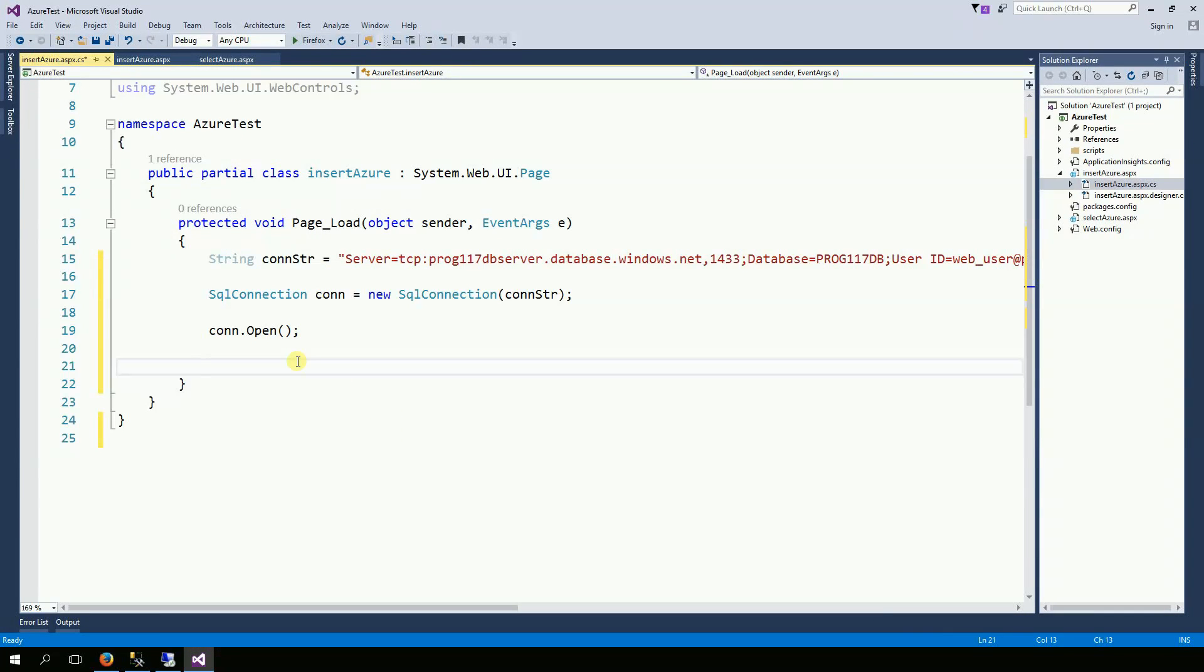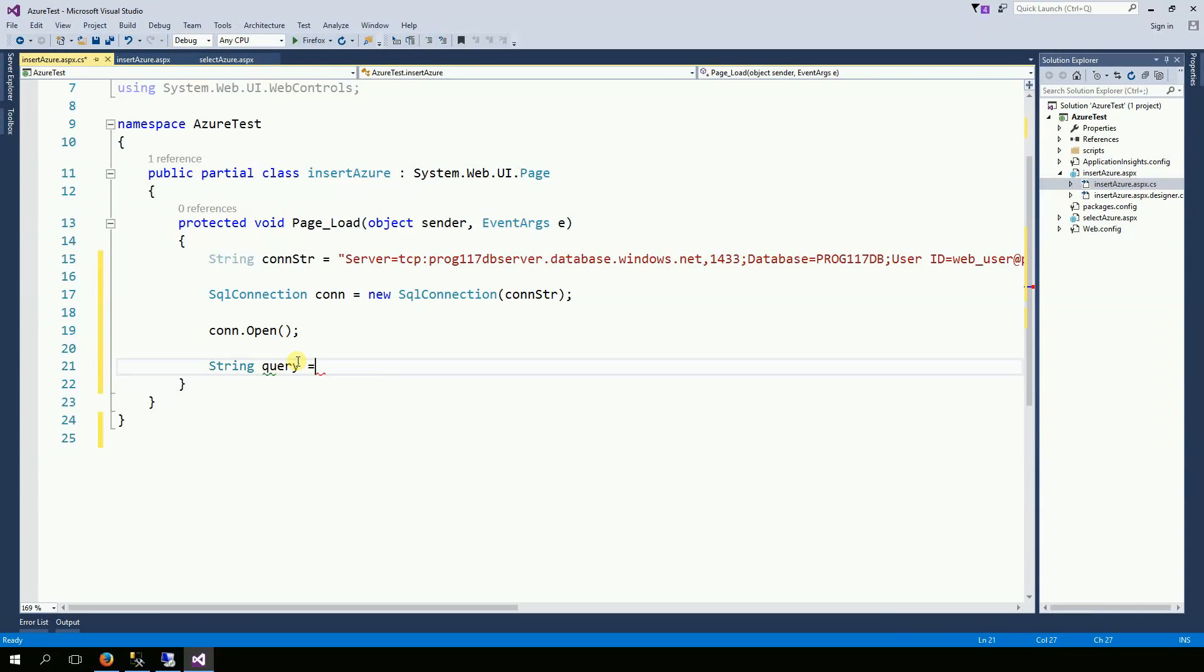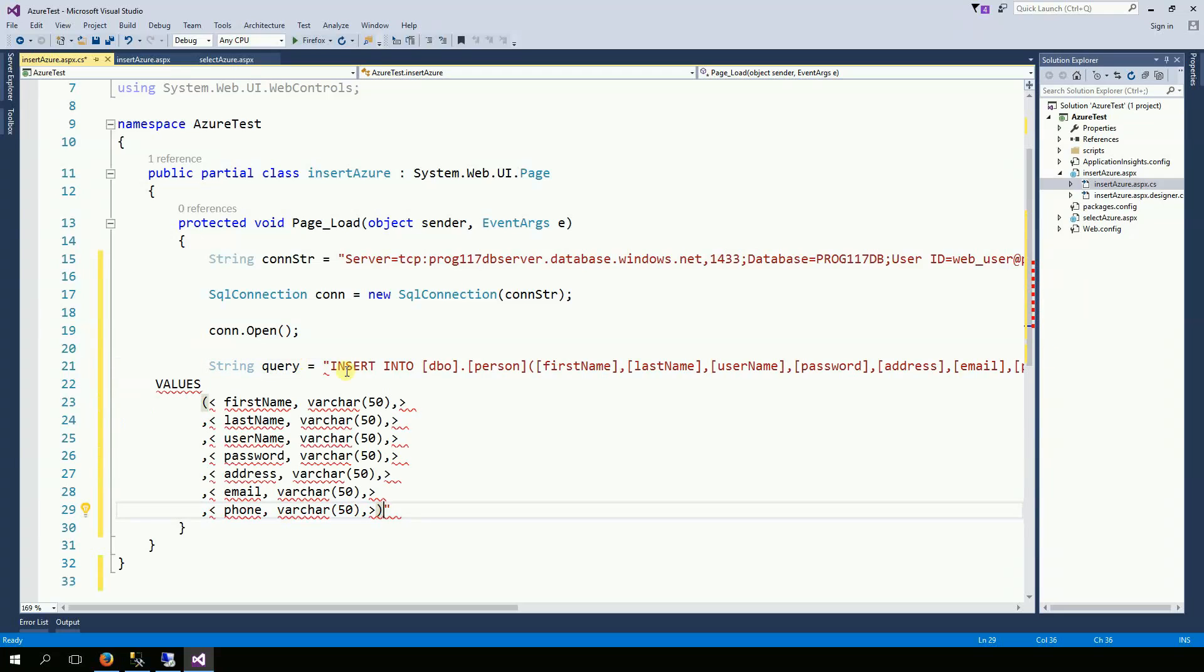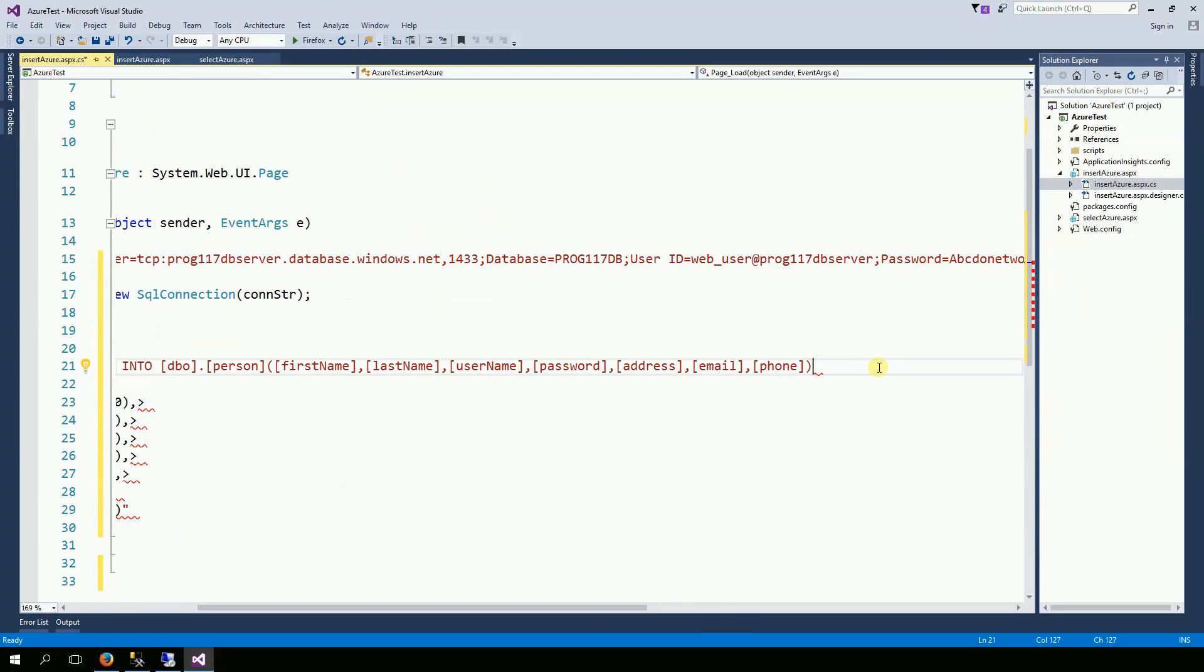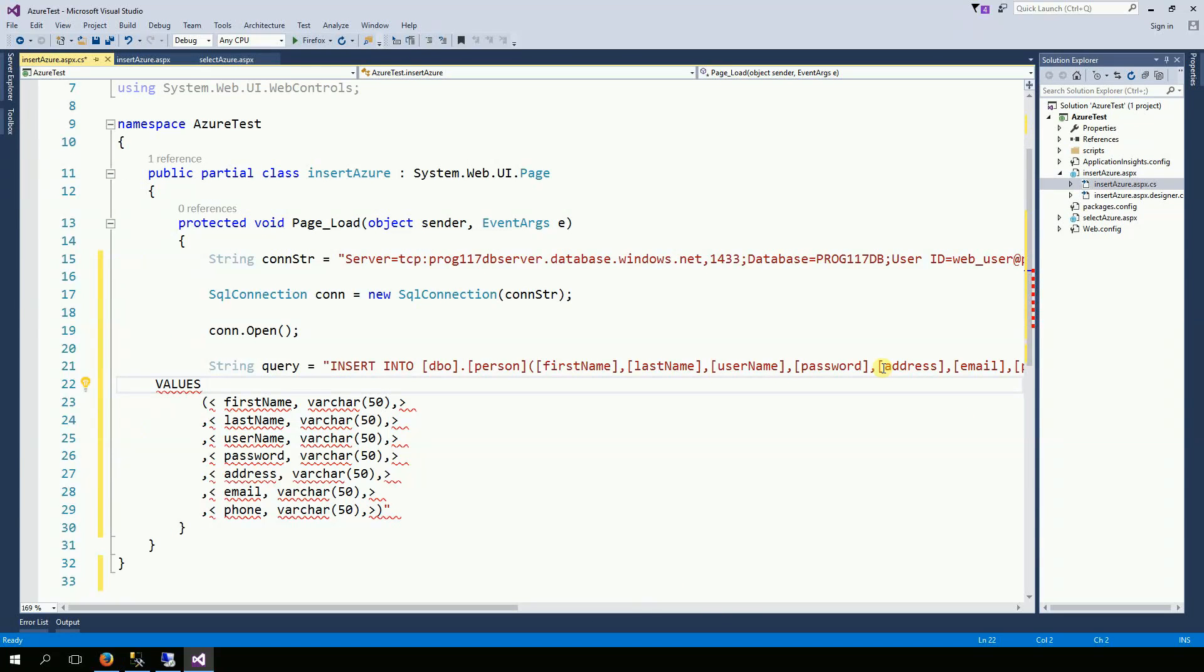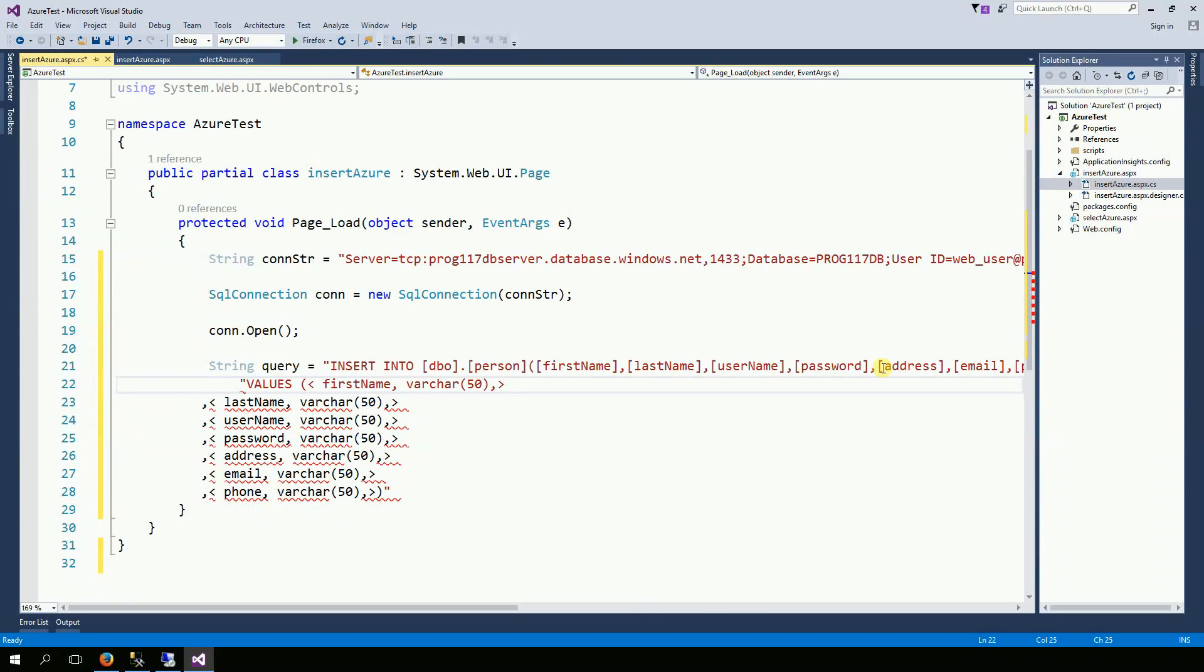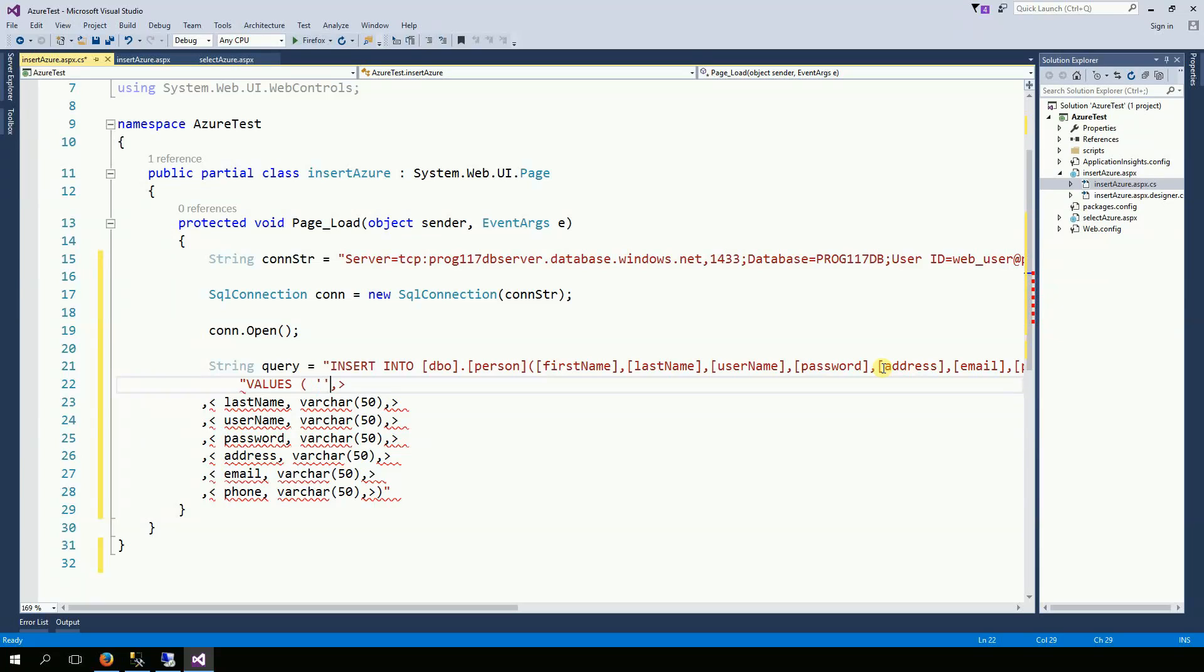So, this is my query. For the first name, I'm going to have Joe.